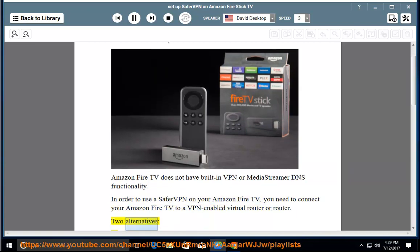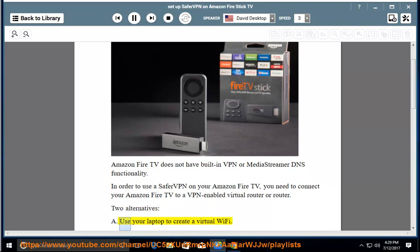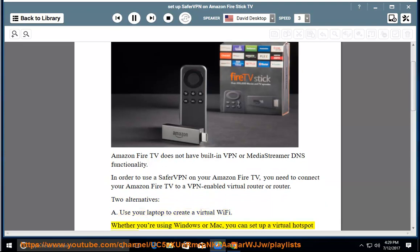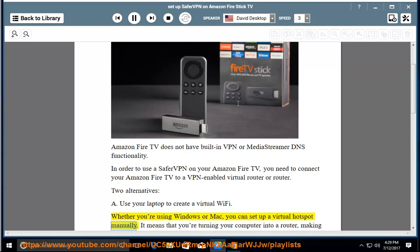Two alternatives. A: Use your laptop to create a virtual Wi-Fi. Whether you're using Windows or Mac, you can set up a virtual hotspot manually. It means that you're turning your computer into a router, making all your traffic reroute through it.